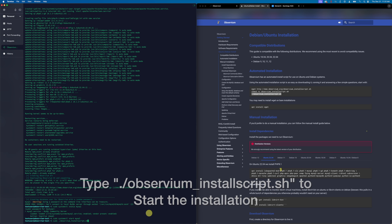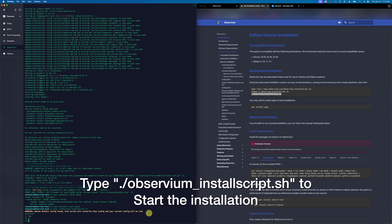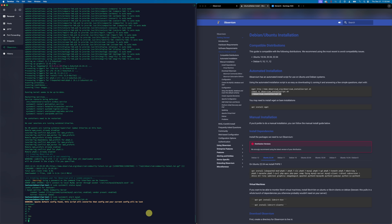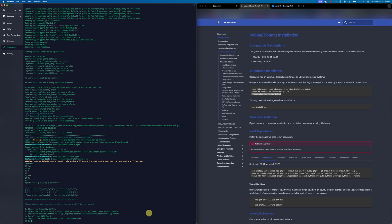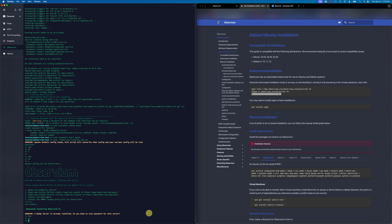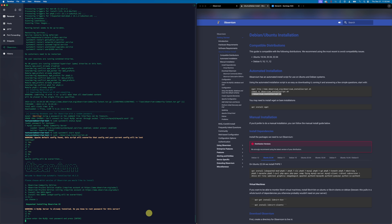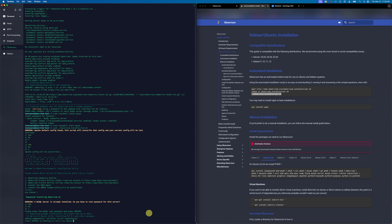Now that MySQL has been started, we can run the Observium installation script. This will start the installation of Observium onto the server. Make sure if you do not have a license that you select number one, the community edition. Since MySQL is already installed, we're just going to enter in that password, which will give Observium access to the database.